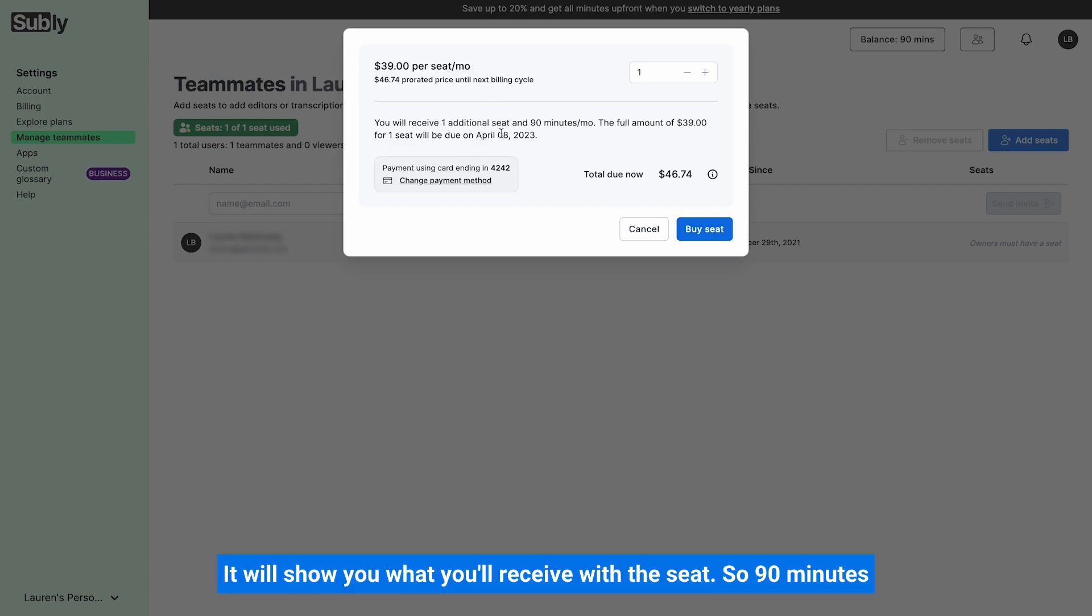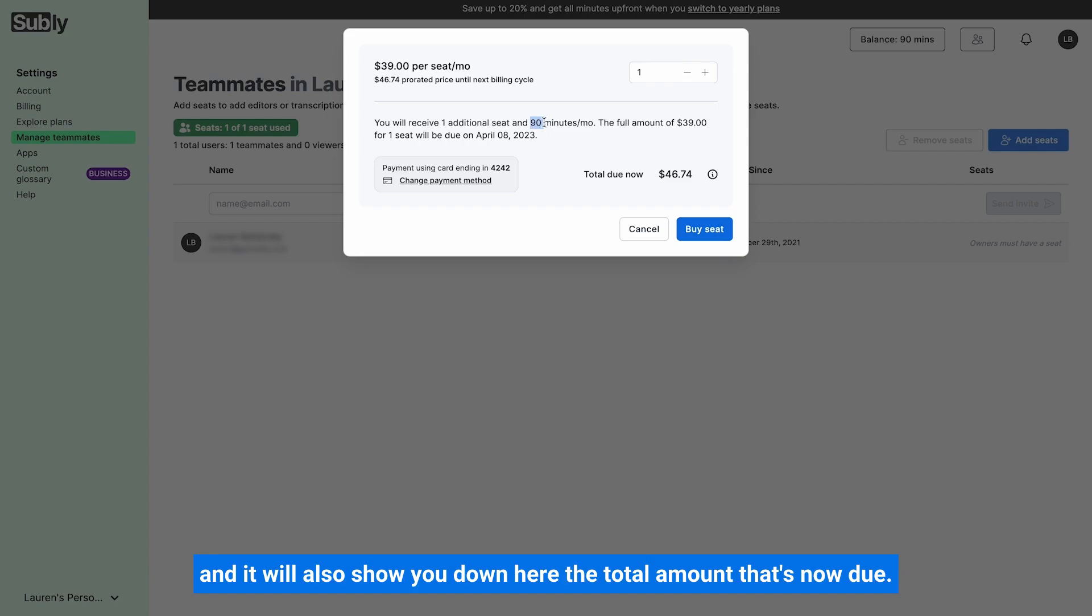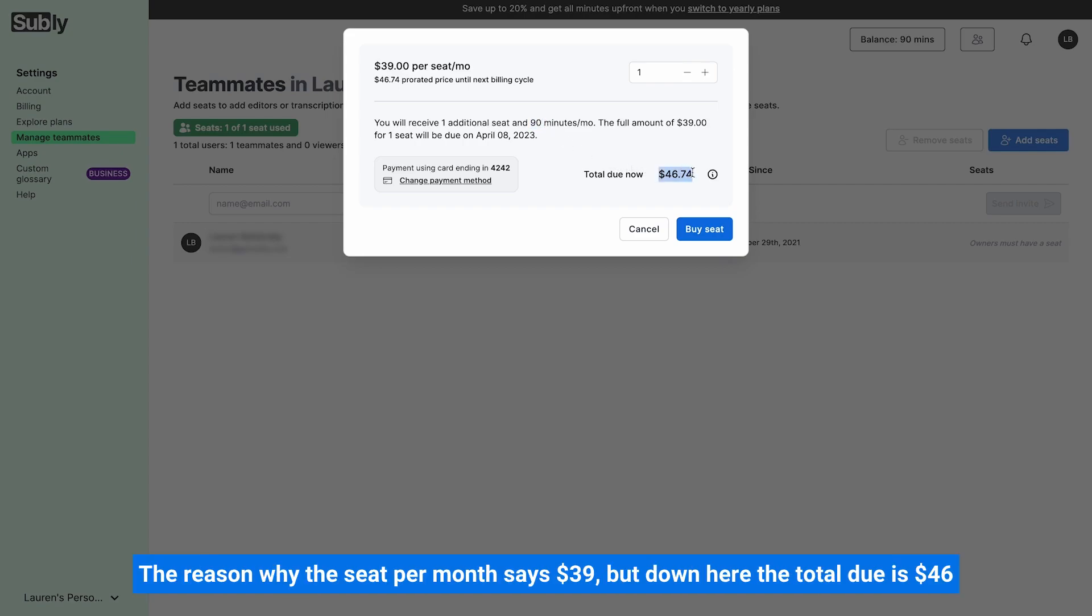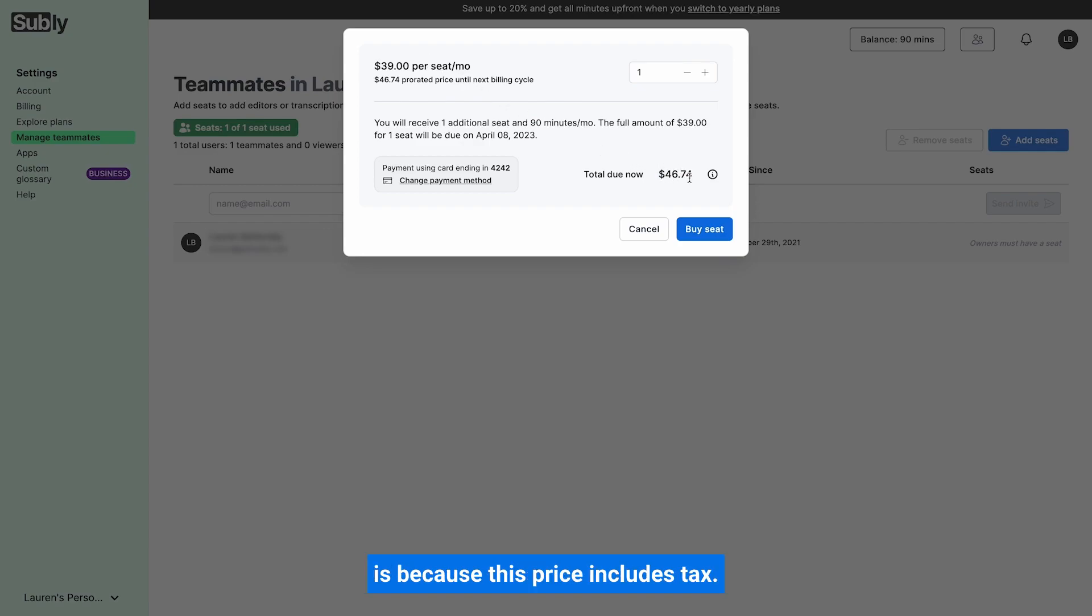It will show you what you'll receive with the seat, so 90 minutes, and it will also show you down here the total amount that's now due. The reason why the seat per month says 39 but down here the total due is 46 is because this price includes tax.